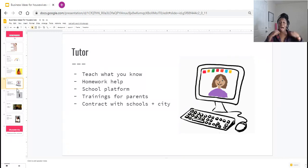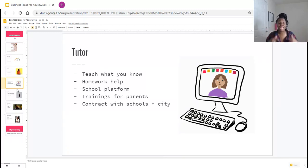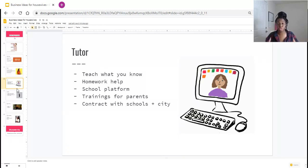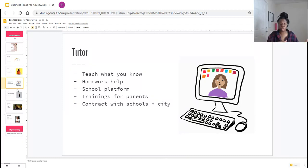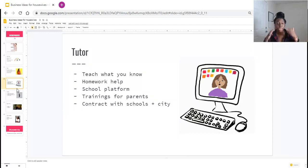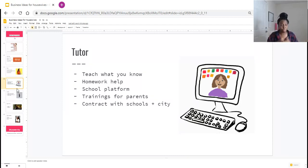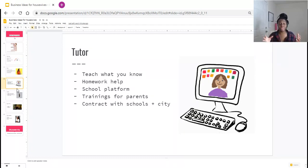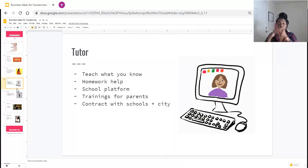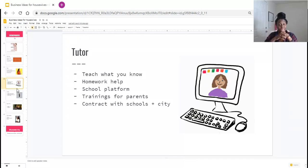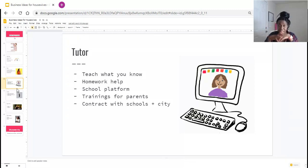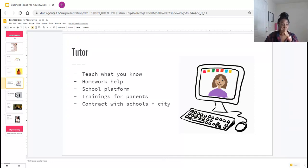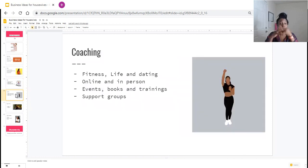You're also training the parents so parents know how to work some of these online programs, how they're supposed to be checking on their children, what their children are doing, what they need to be doing, how they should be responding to the teachers. The great thing about being a tutor is that for those of you who are local to some schools, you can probably get a contract with the school or the city.